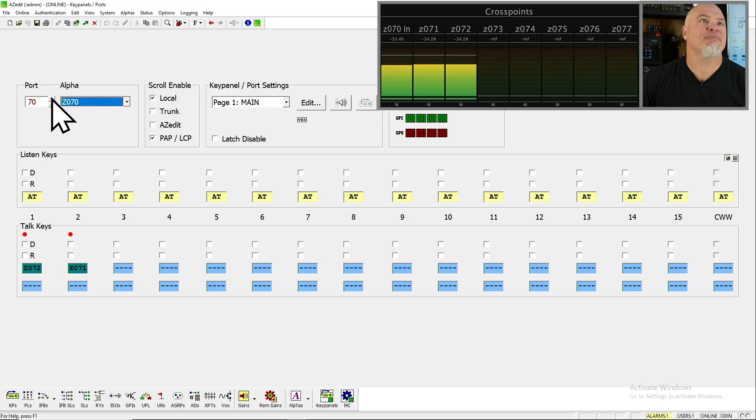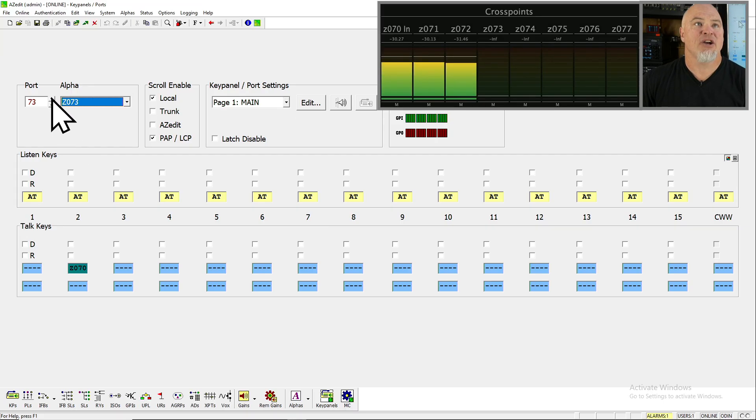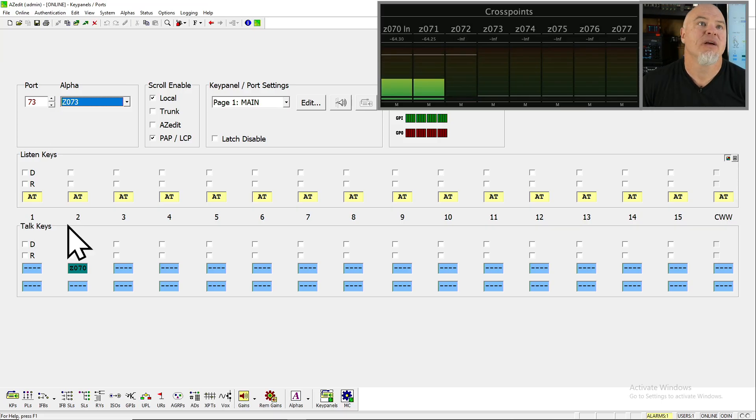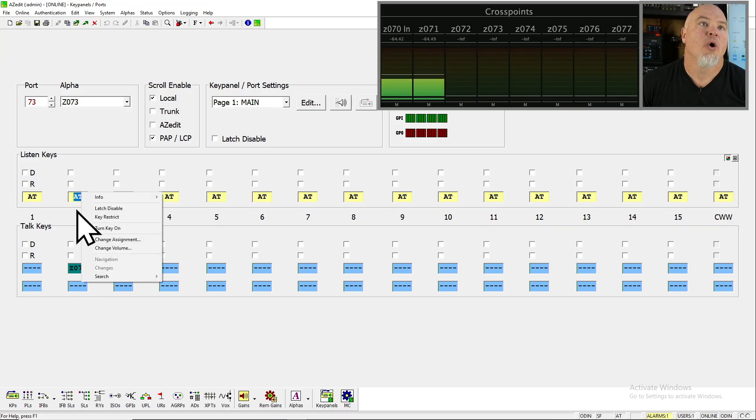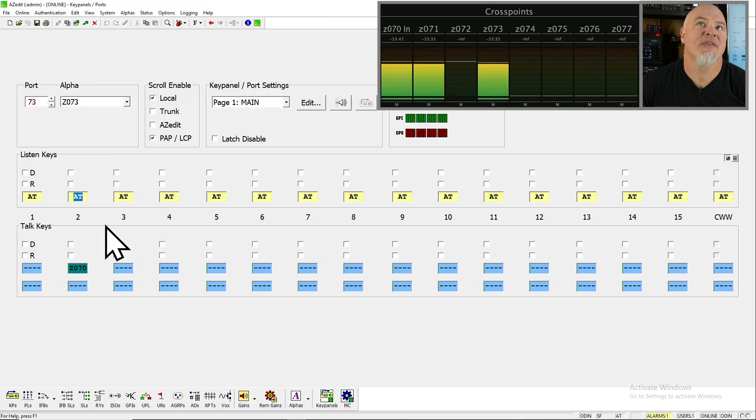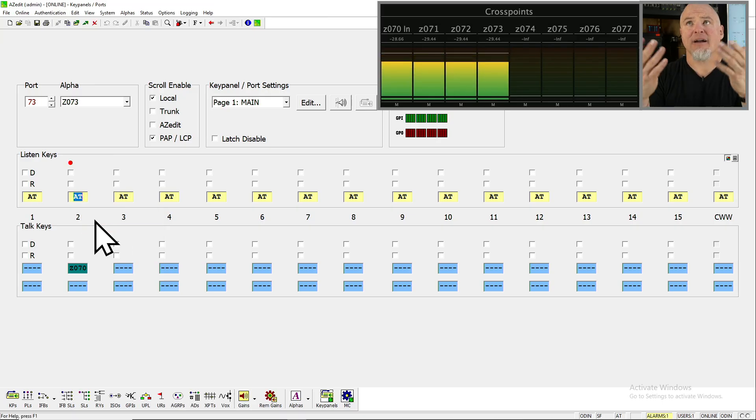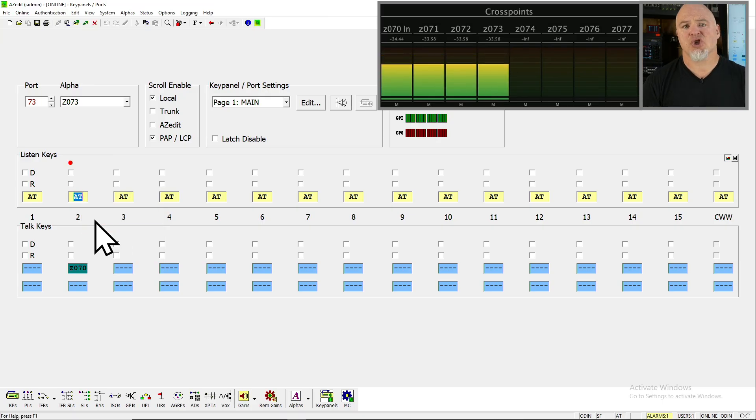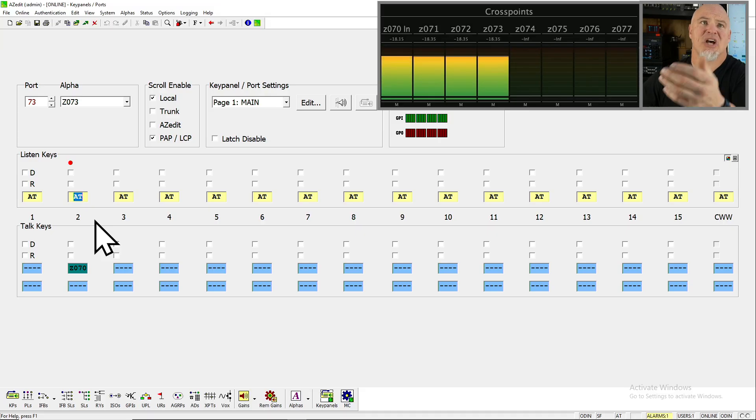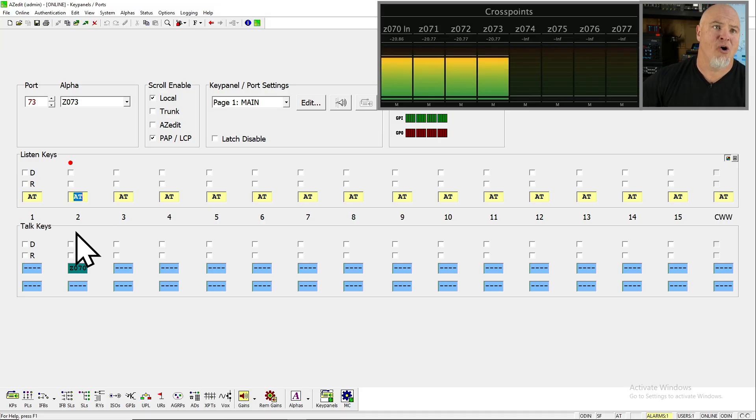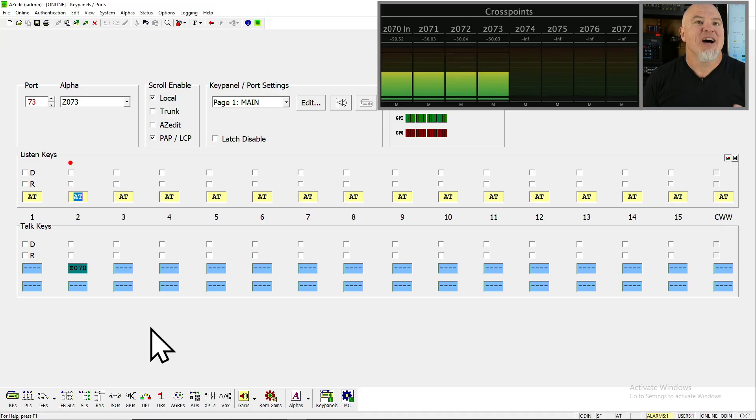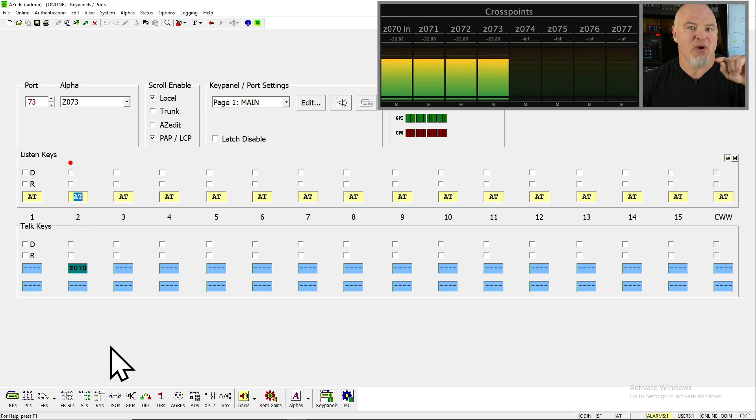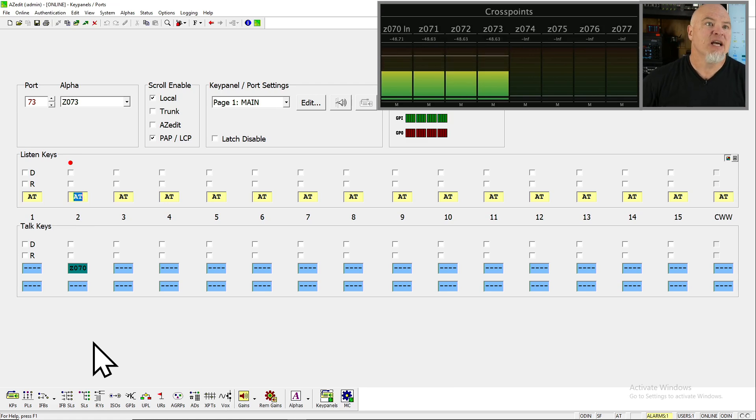Now we're going to go on up to port 73 and go for technique number three. Right click, turn on the listen key. And look, port 73 is just chattering with my voice, just like all the rest. Pretty cool, right? We're going to get a chance to check back through this at the end of the video, but we are flying.